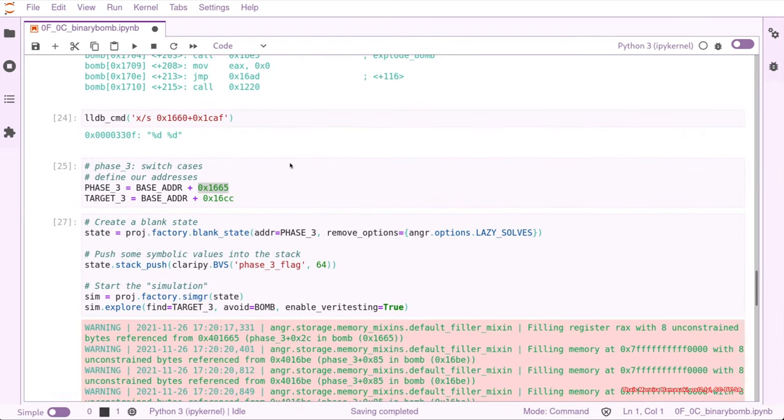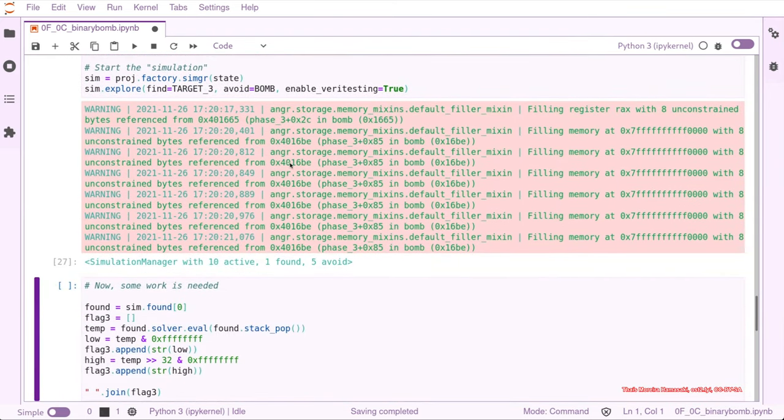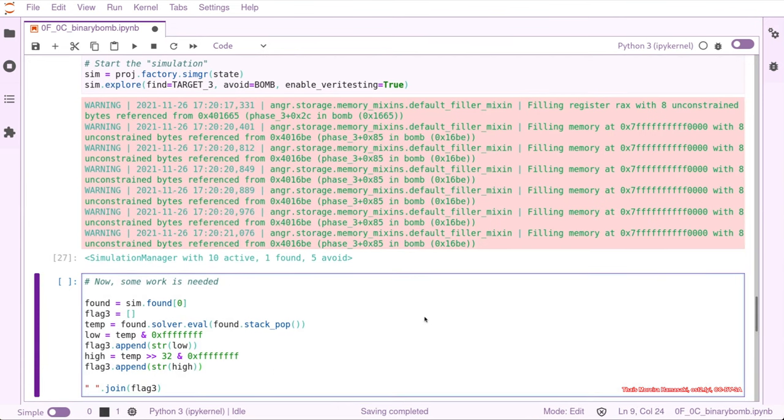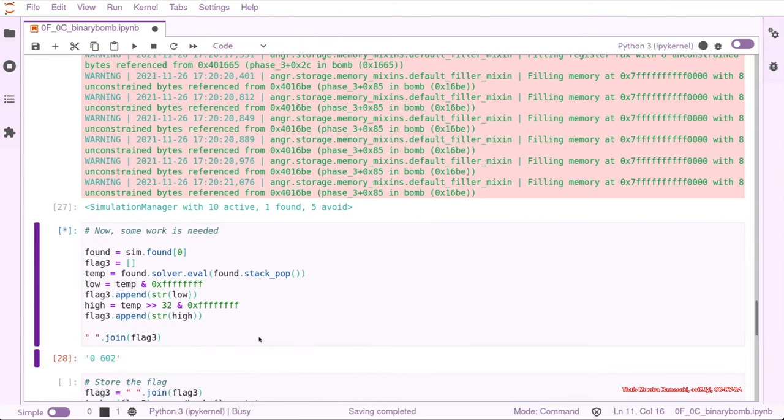So we just need to separate the low and the high values that we had on the stack. And we can see that we have the first one is 0 and the second digit that is expecting 602.